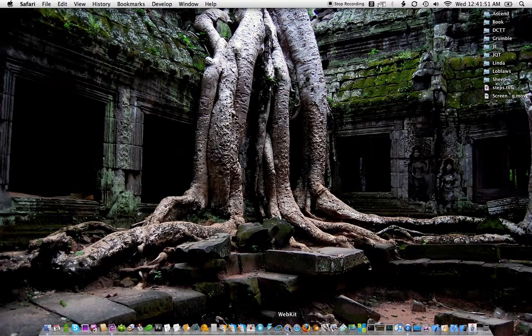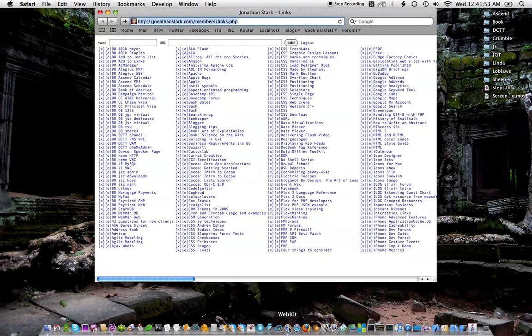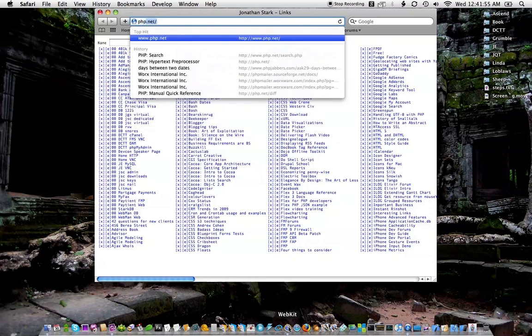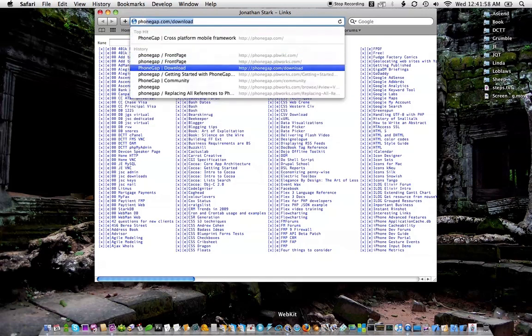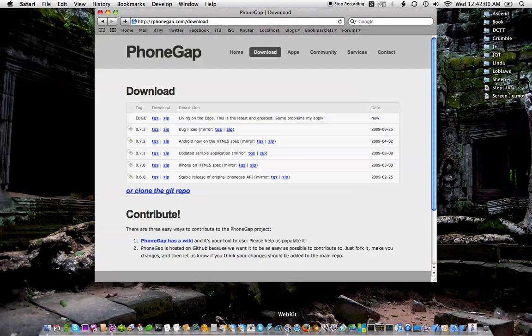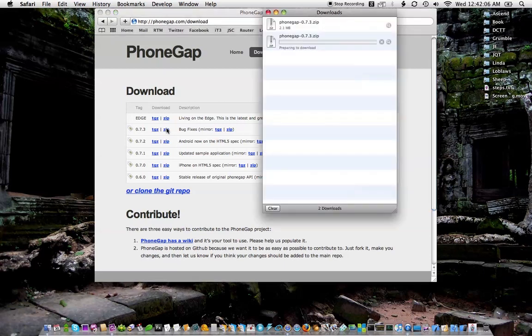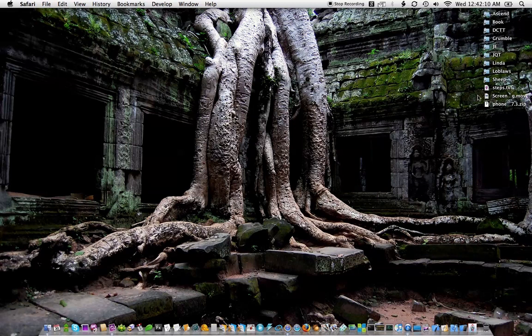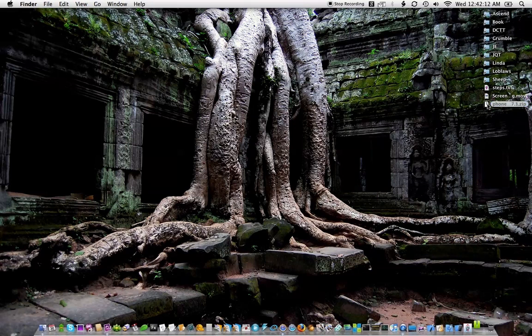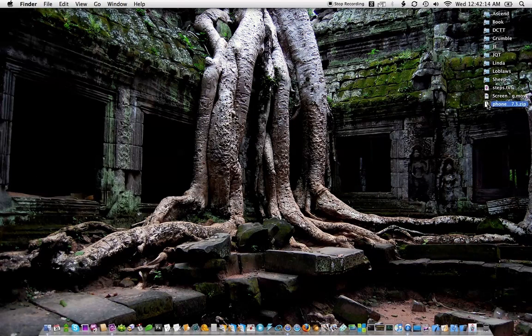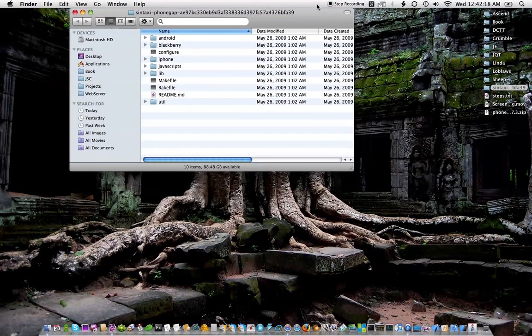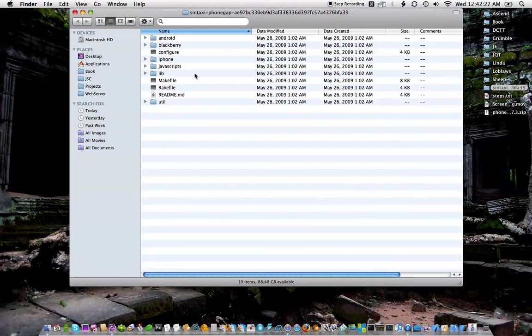First thing we need is PhoneGap and you can download that at PhoneGap.com. I'm gonna grab a zip of the latest stable version and unzip it on my desktop. As you can see, PhoneGap supports a number of different mobile platforms.